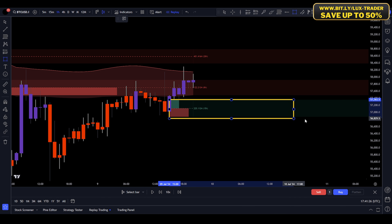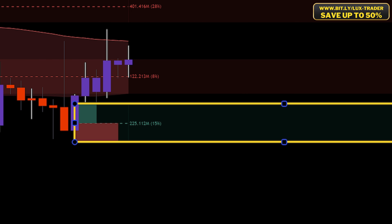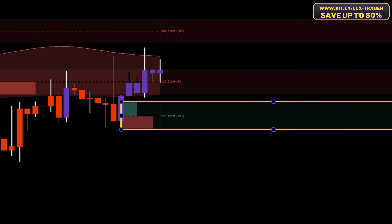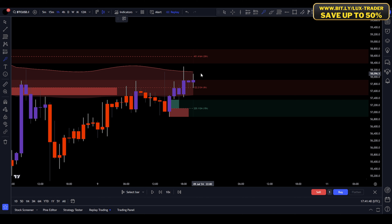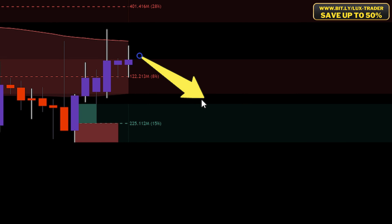Step 1: Identify an order block below the current price action. An order block is essentially a consolidation zone where institutions or large traders likely place their orders. This is where the market often reacts strongly, making it a prime area for entering trades. Finding an order block is very easy as we're using the Price Action Concepts indicator. Once you've spotted an order block below the current price, keep in mind that patience is key in this step — let the market come to you and never rush into a trade.